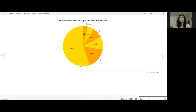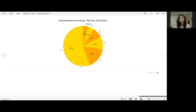And this is what ChatGPT gave me. It gave me the shareholding percentage, top five and others. Marked A, B, C, D, E and the others.